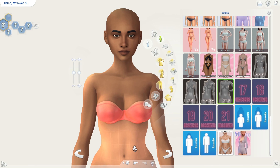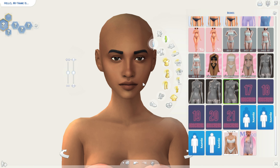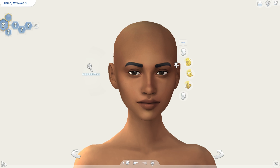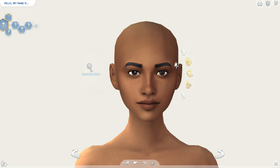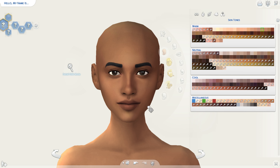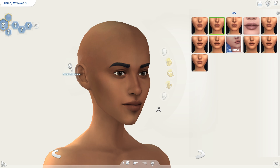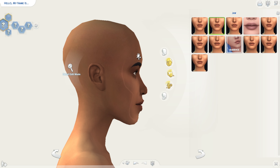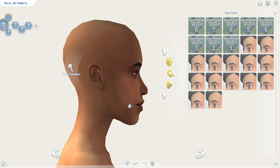So then I go into the face category and I start by shaping the face. I usually drag down the jaw like that, and I look from the profile to see if I like the way she looks.